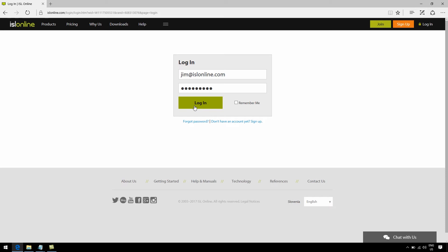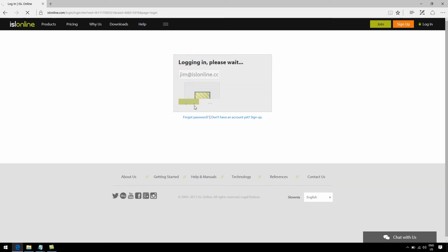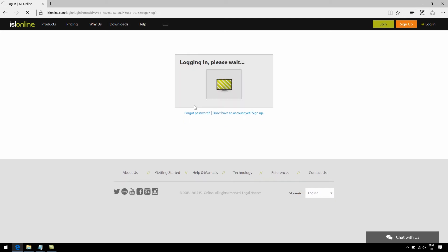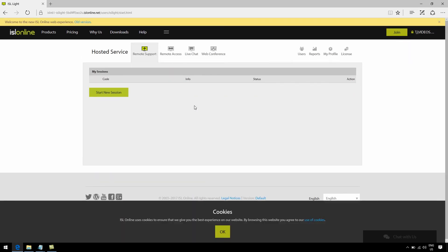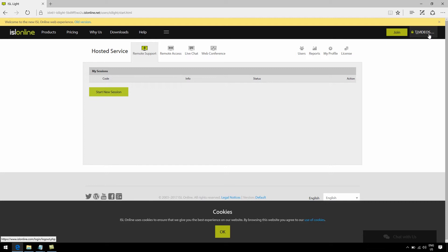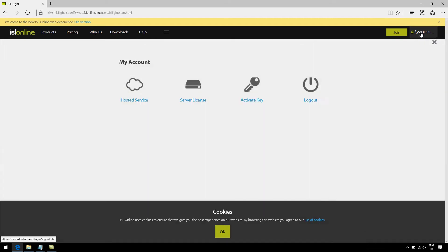Alright, so first, I'm going to need to log into my account. Now see here, this is where all the hosted options are. In order to get to the server license area, I click on my account on the top right corner, and select server license.